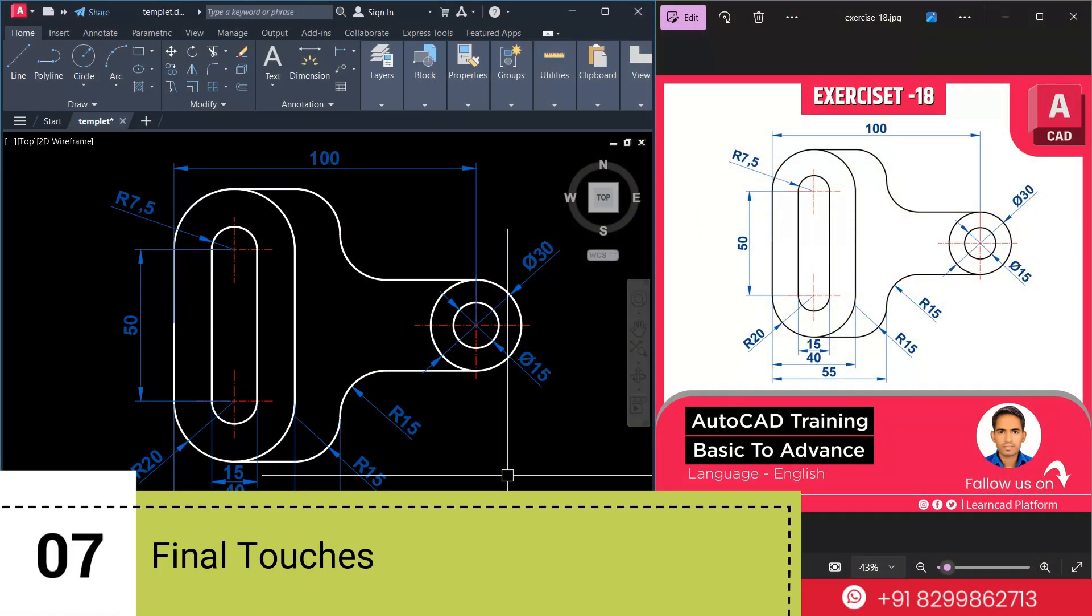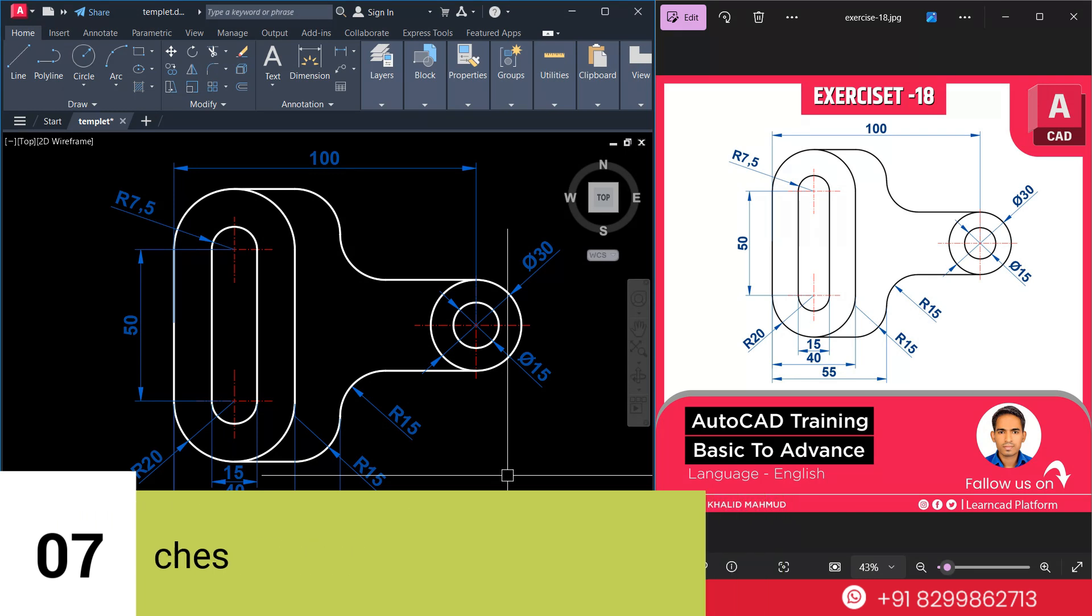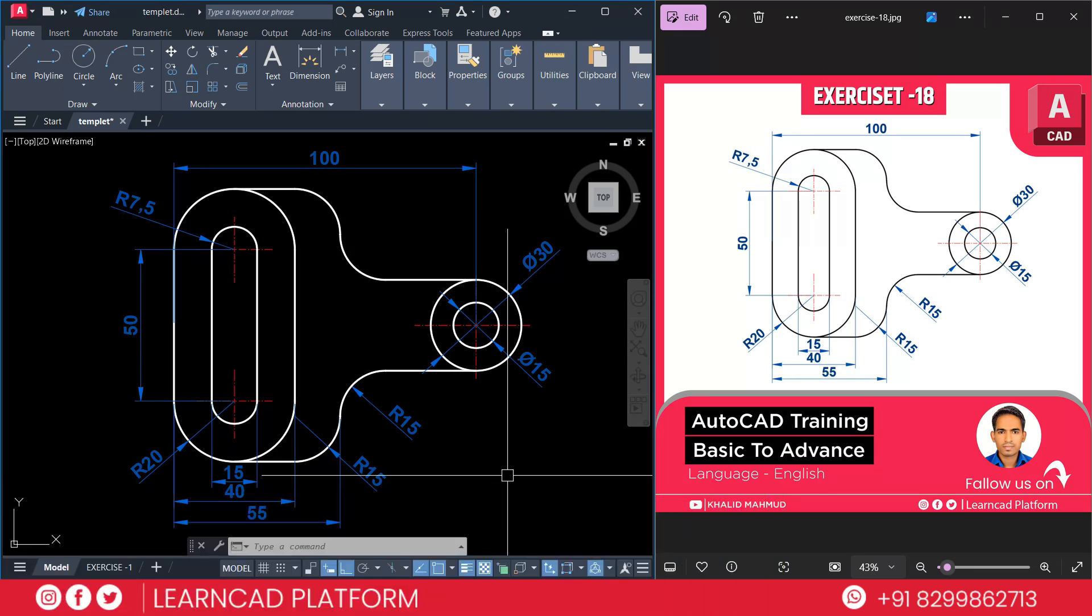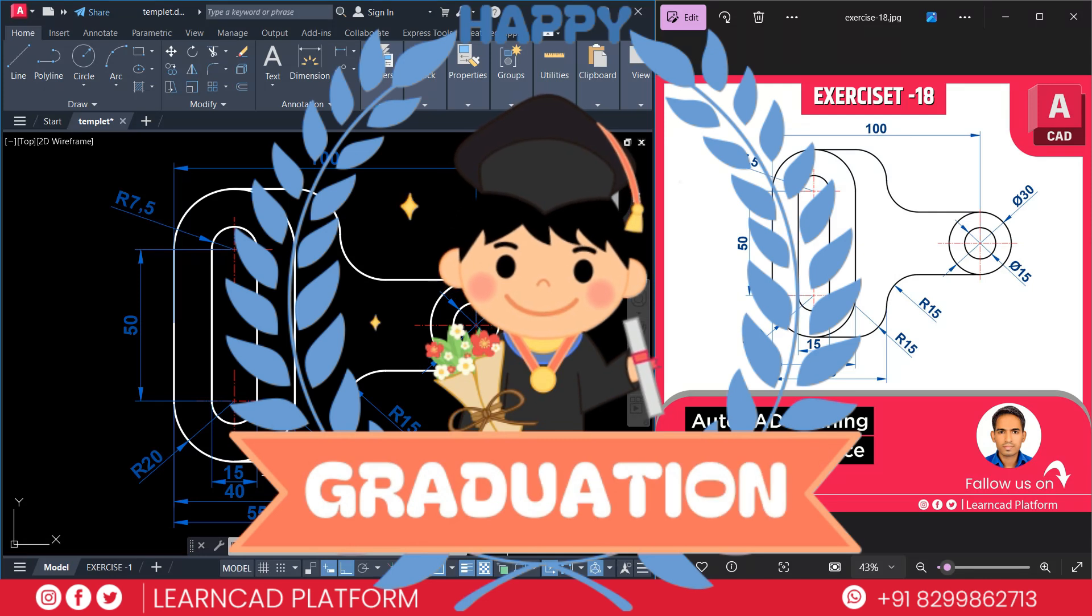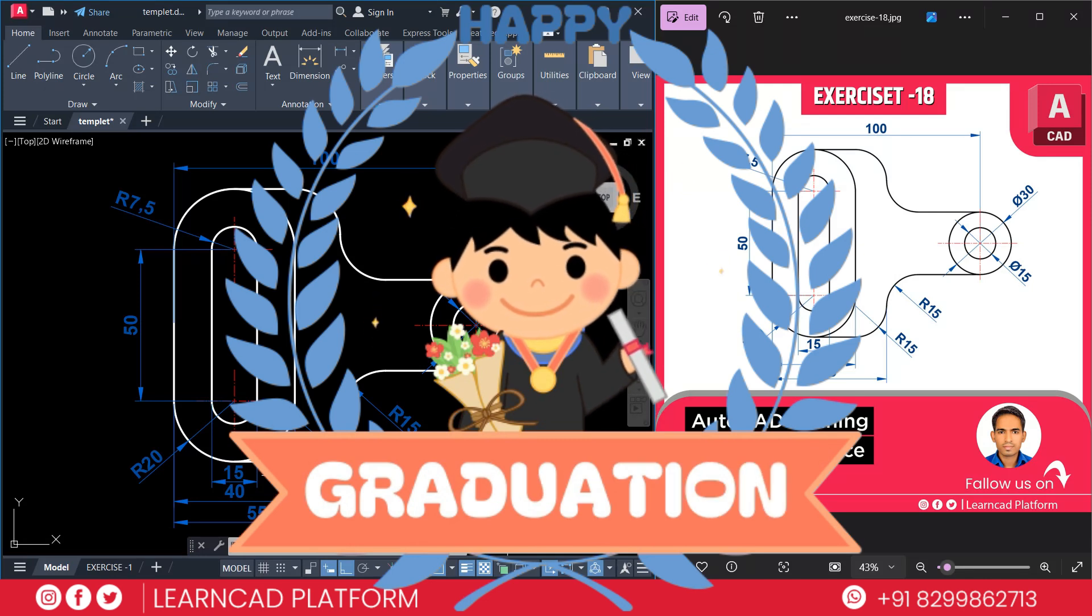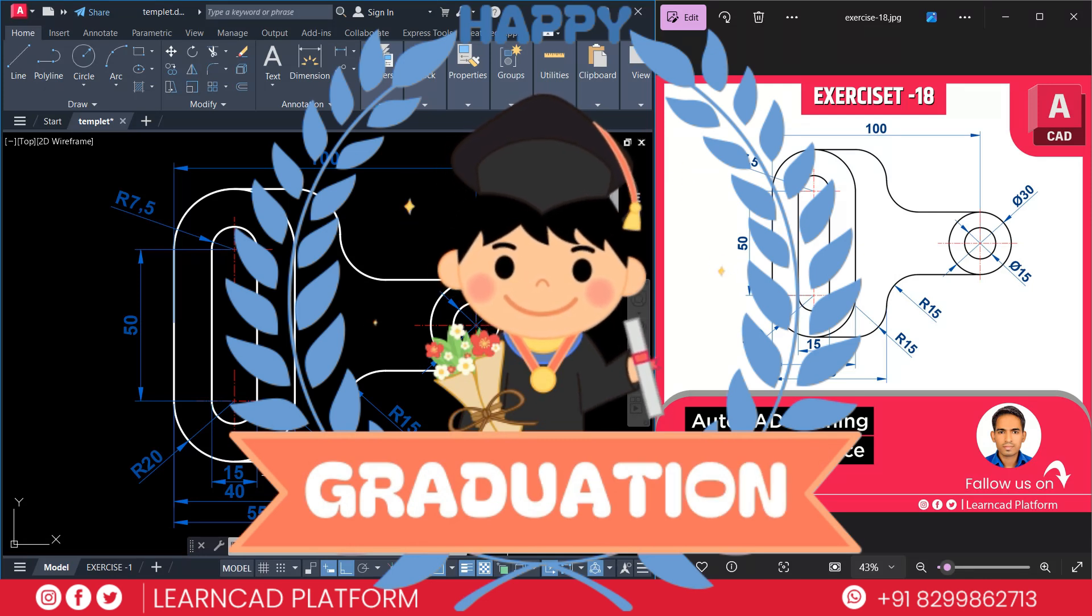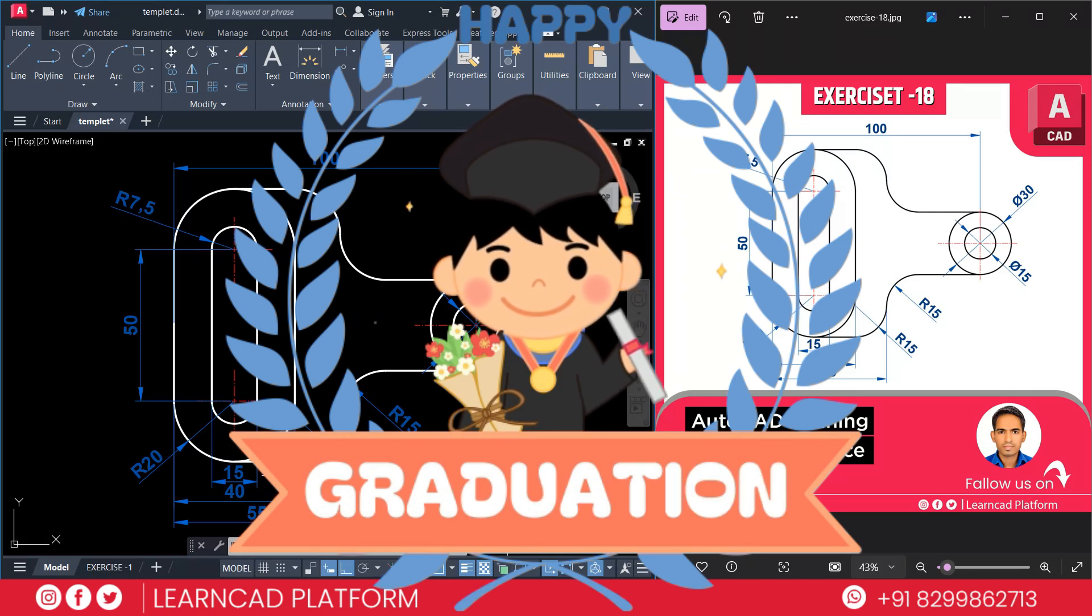Now, step 7. Final touch. Verify all the dimension using dimension tool. Ensure. Use H command. If you want to add any patterns, highlight specific area. Congratulations. You have successfully complete exercise 18 in AutoCAD. I hope this step by step guide was helpful and easy to follow.